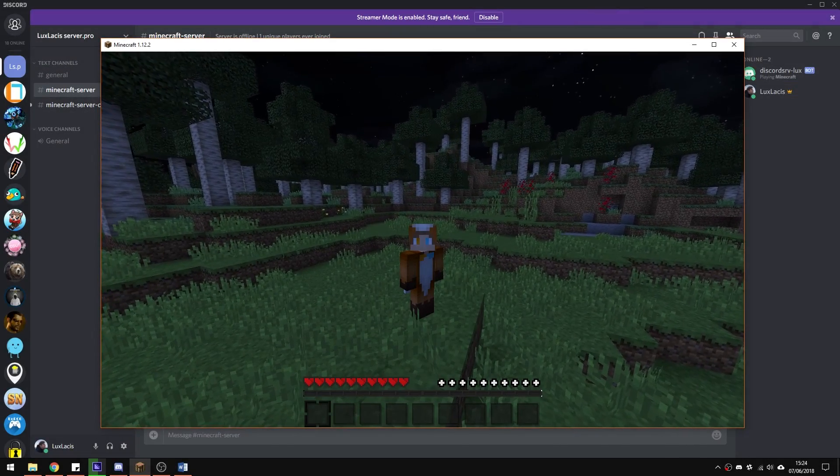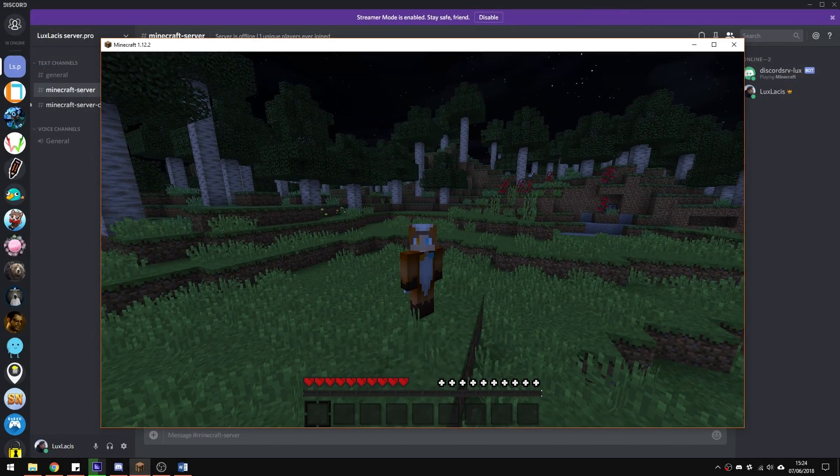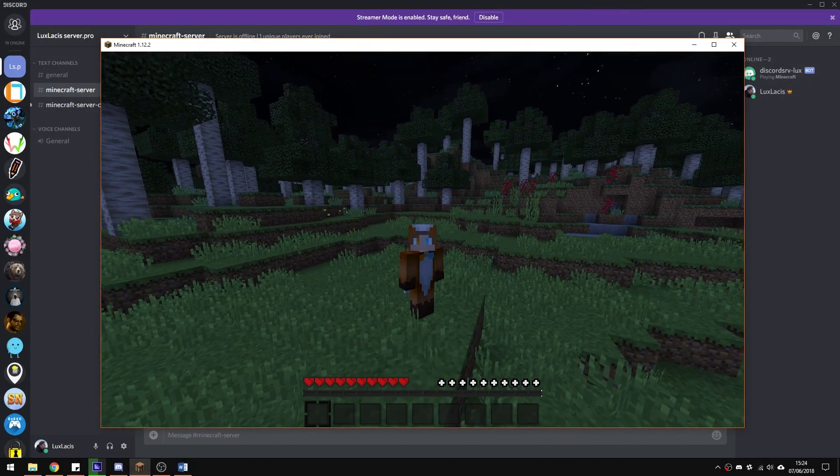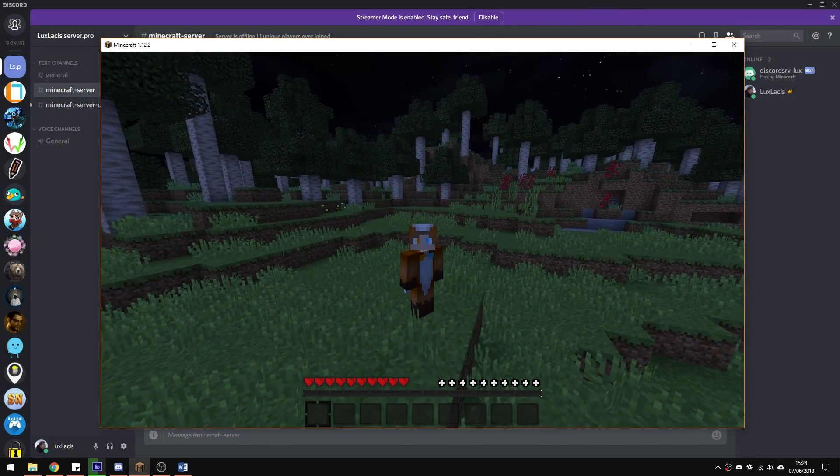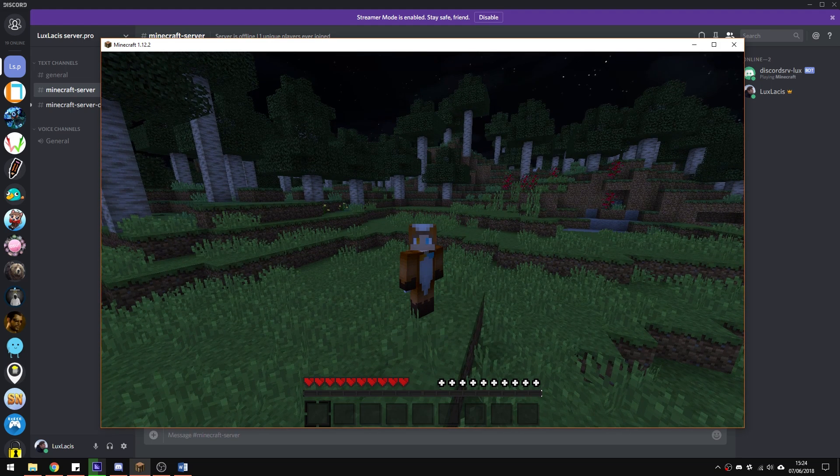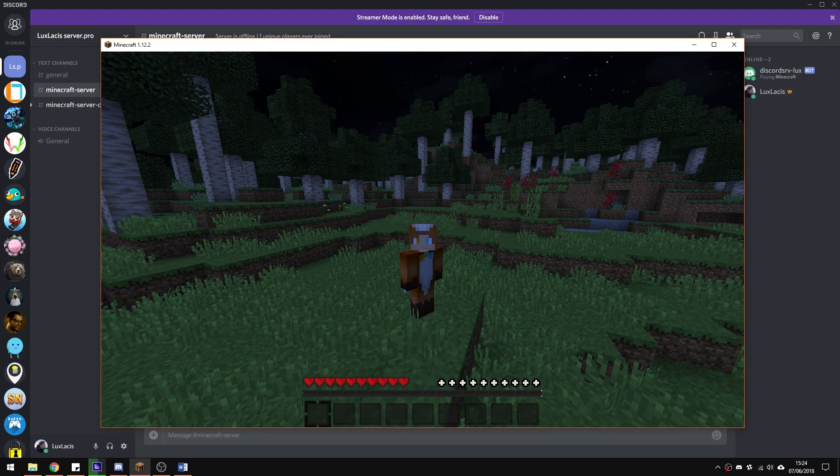Yo, it's Lux from Server Pro and welcome to this tutorial in which I'm going to show you how to install and use the Discord SRV plugin.